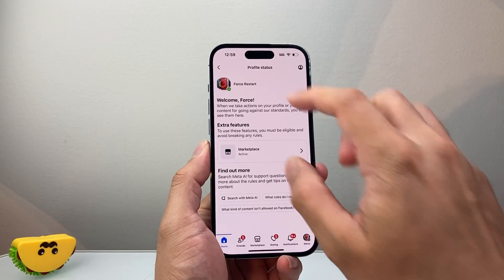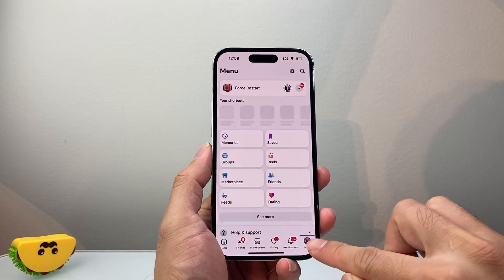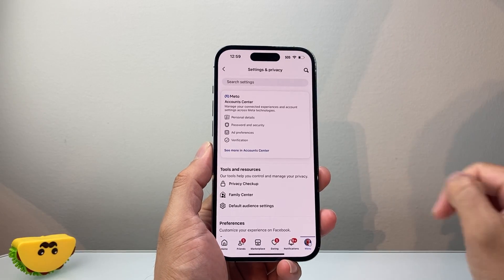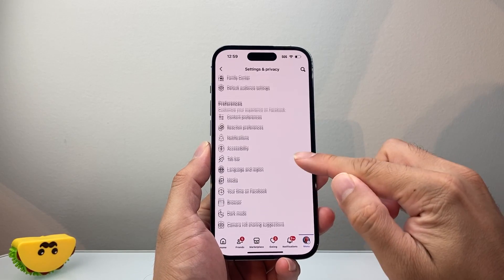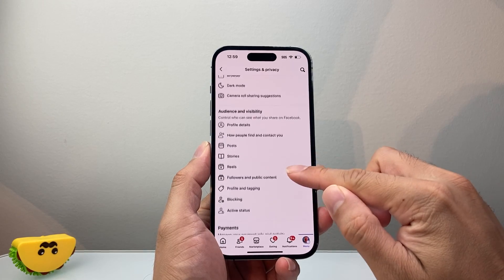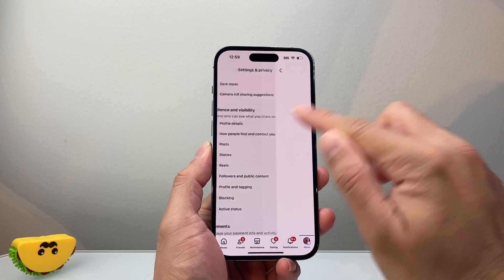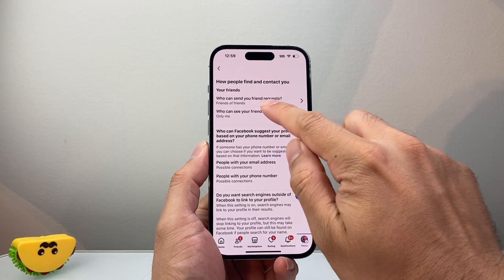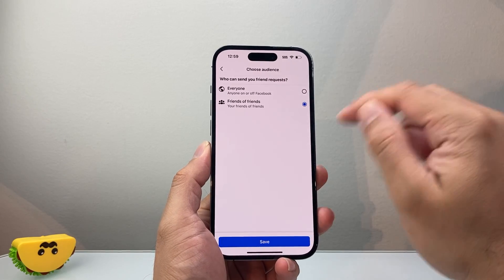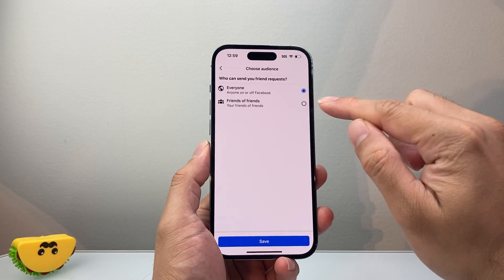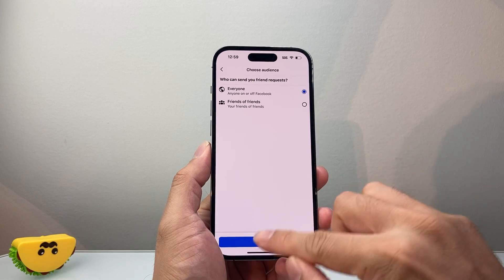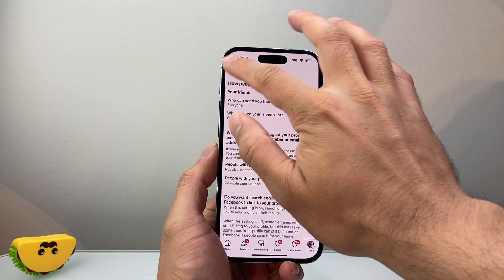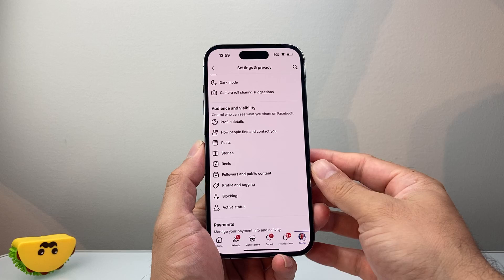Another thing you want to do is go into your menu here, click on that gear icon to get to settings and privacy, and then go down until you see how people find and contact you. From here you can see who can send you friend requests. Turn this to everyone instead of just friends of friends, and that should help so that others can also send you friend requests and you can send them as well.